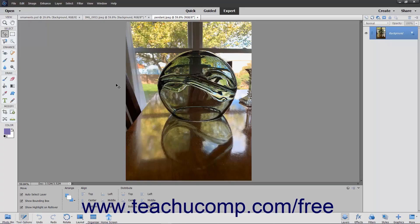Cropping lets you trim away parts of an image that are unnecessary, which can enhance the composition of an image. You can crop an image by using the Crop tool within the Toolbox, which has the most options for cropping available.